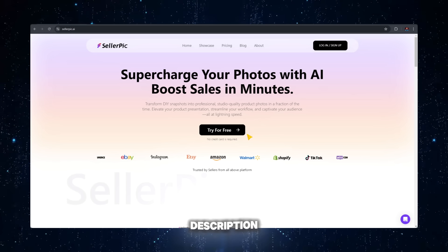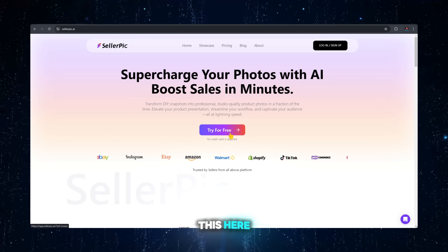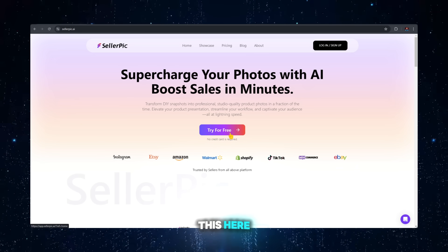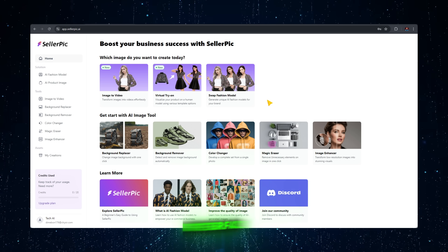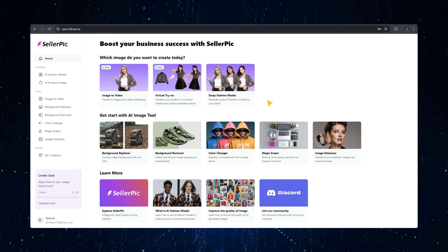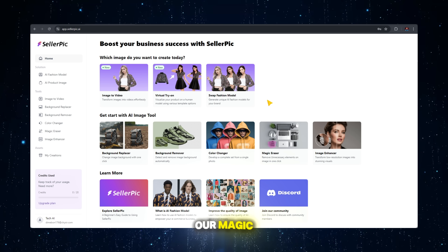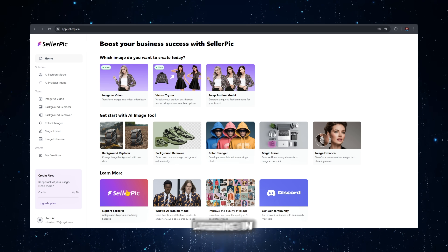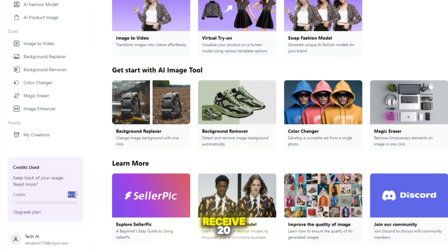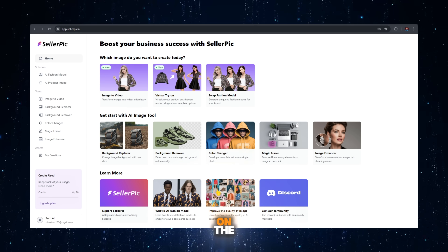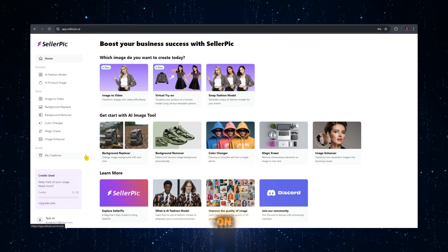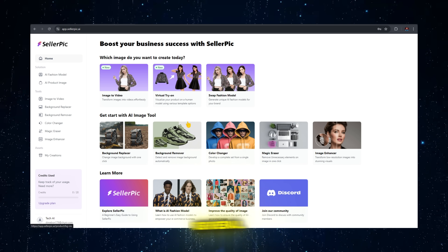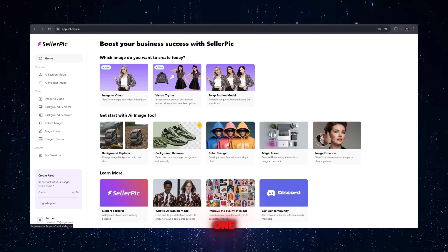Open the link from the description and you'll see an interface like this. Log in using Google. After logging in, you'll see the main interface — this is where we'll work our magic. We receive 20 free credits, which we can use to generate pictures and videos. On the left side we have navigation options, and on the home screen we have several tools which we will look at one by one.